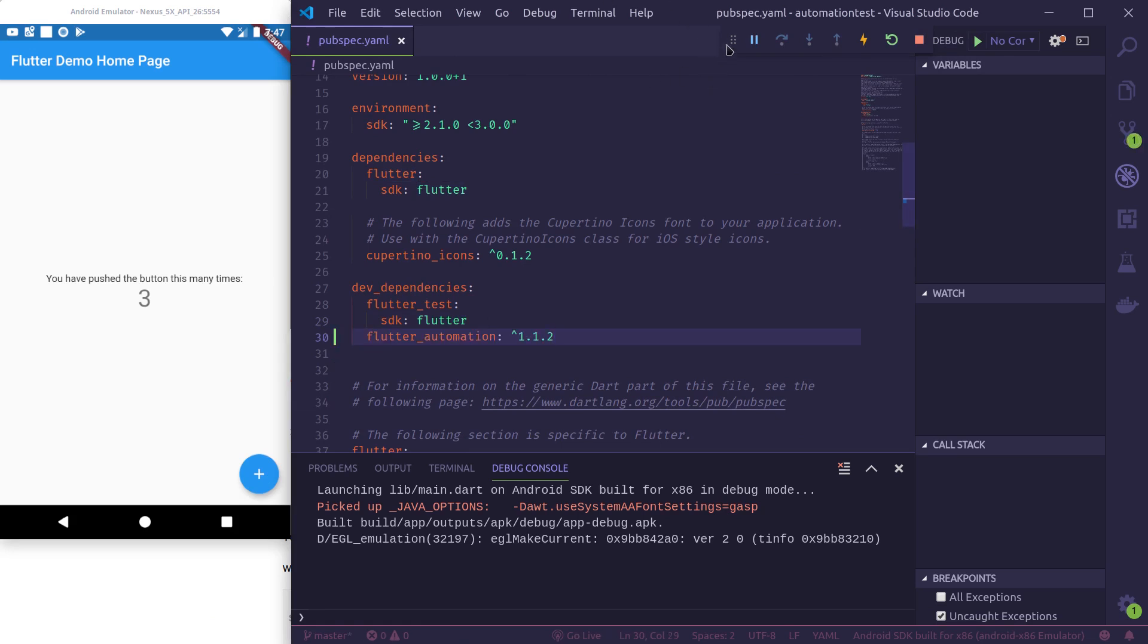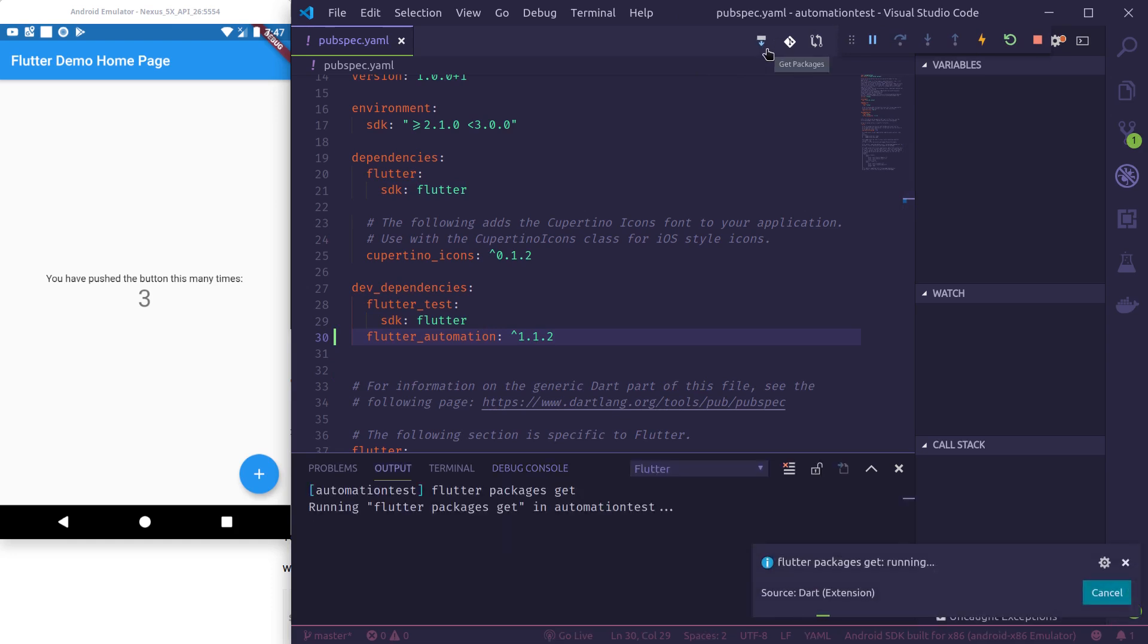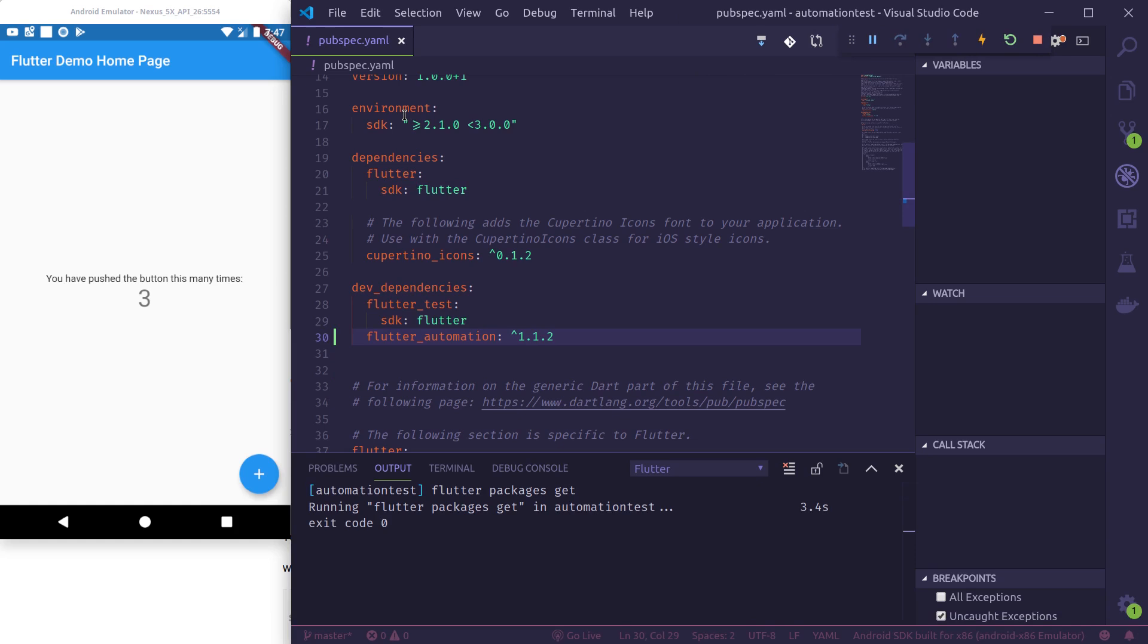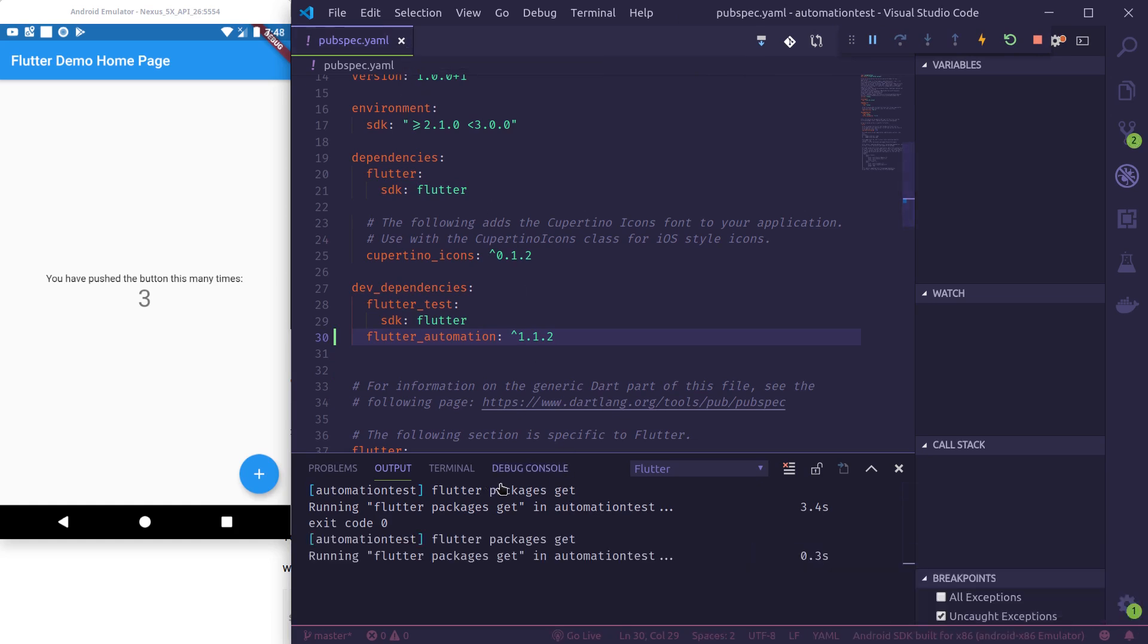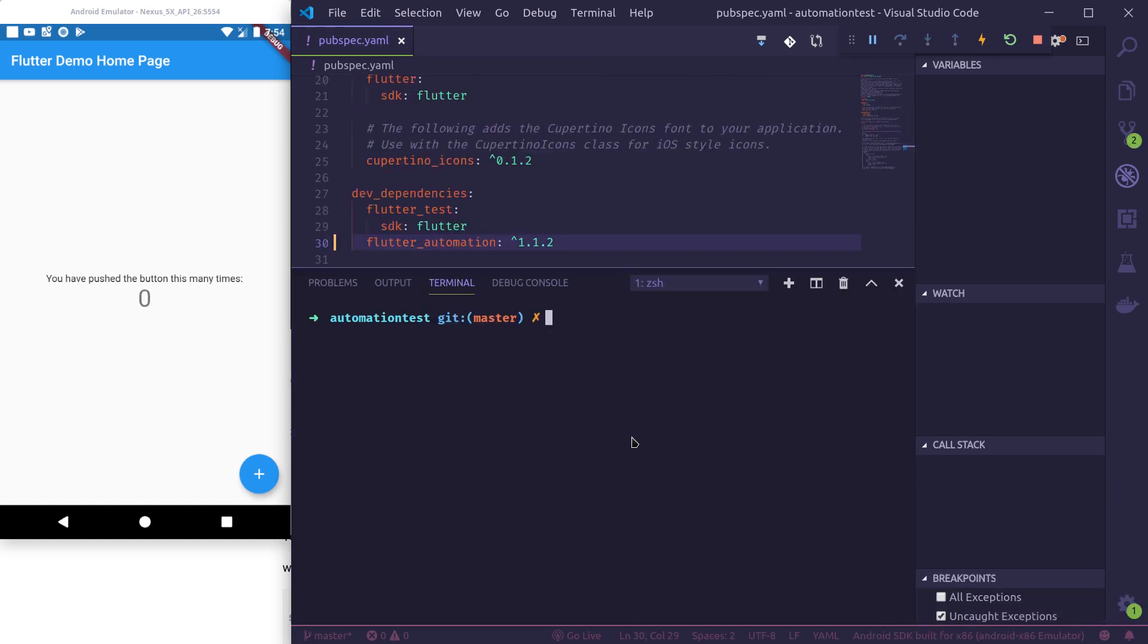And let me run flutter packages get. So after getting this script in my project folder via terminal, I can run flutter pub run flutter_automation.